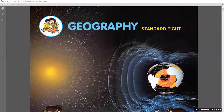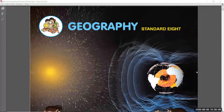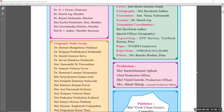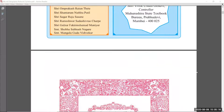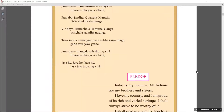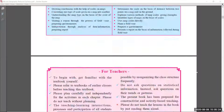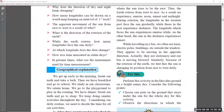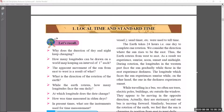Hello students, welcome back to our channel SciTutors. In this video we are going to see the Maharashtra State Board reduced syllabus — that is 25% of the syllabus they have reduced due to COVID and other reasons. We are going to see, chapter by chapter, 8th standard geography. What they have done is they have not removed any chapter completely; they have removed topics chapter by chapter. Let us start from chapter number one, that is Local Time and Standard Time.